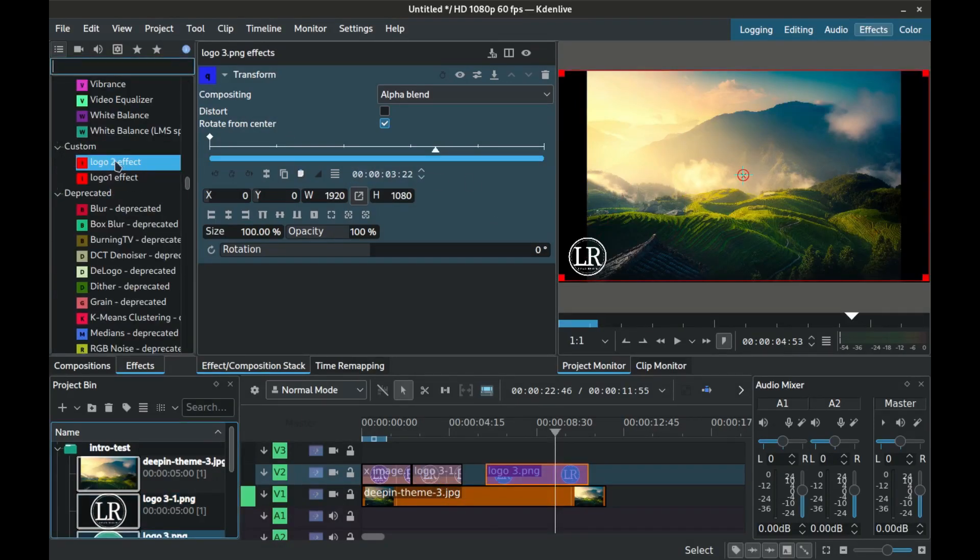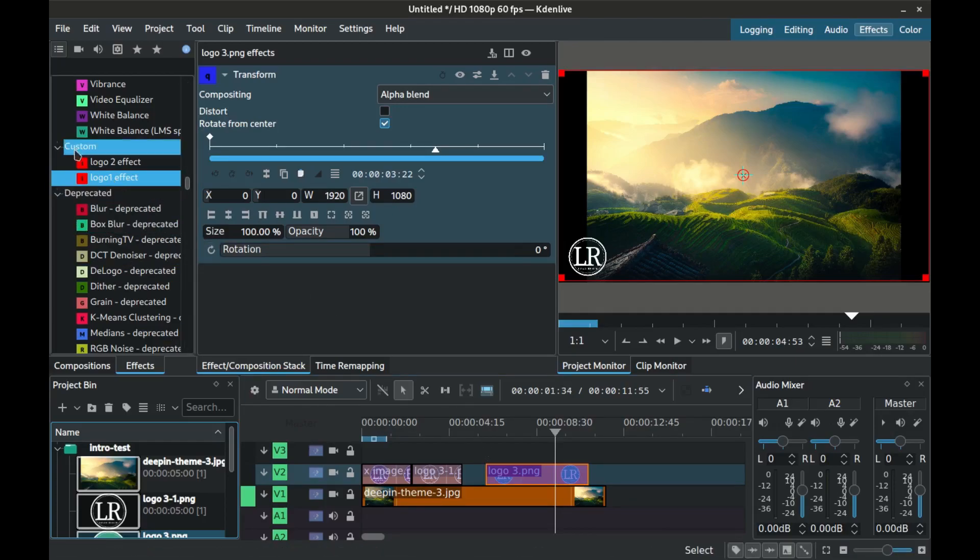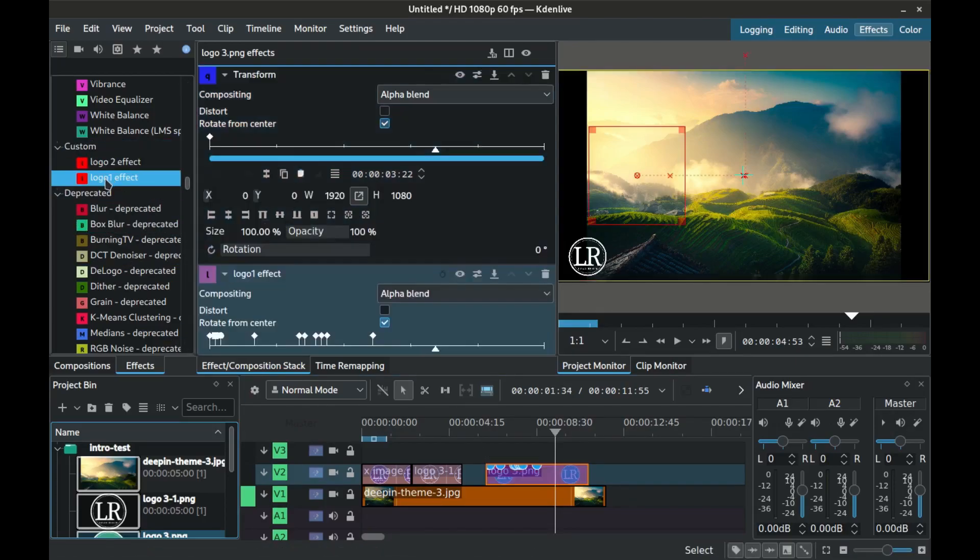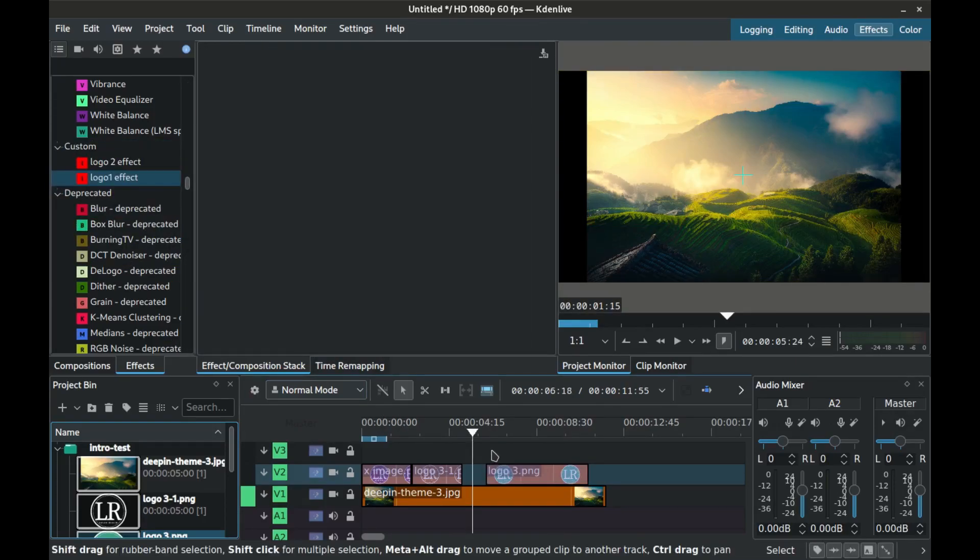So if you go to effects under custom, you should find them. The next time you want to use the effect, just select the logo. Go to effects under custom and select your effect and double click it. It will be applied to your logo.